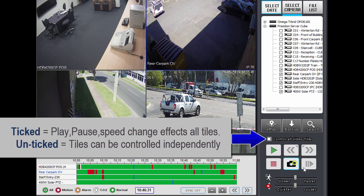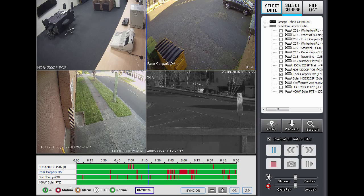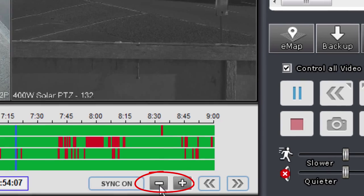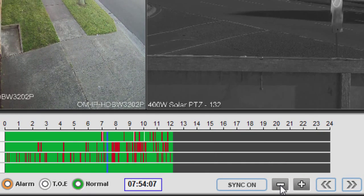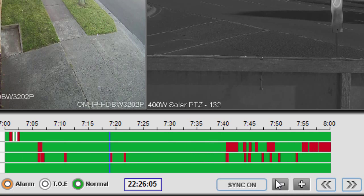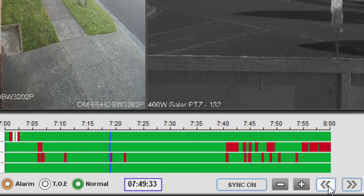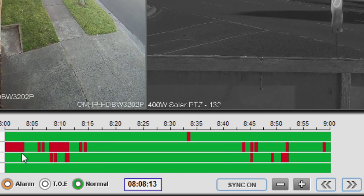As you saw when I zoomed in, you can zoom in and out of the timeline using these buttons down here. So I'll zoom back out and can zoom back in. If I want to move to the right or left on the timeline, I use these controls here to move either right or left.